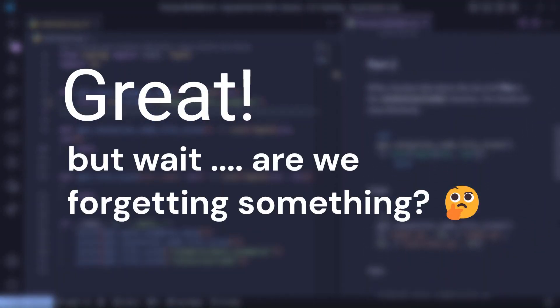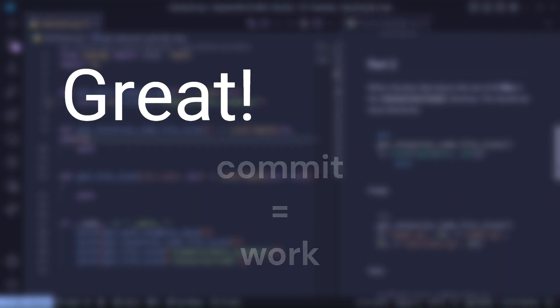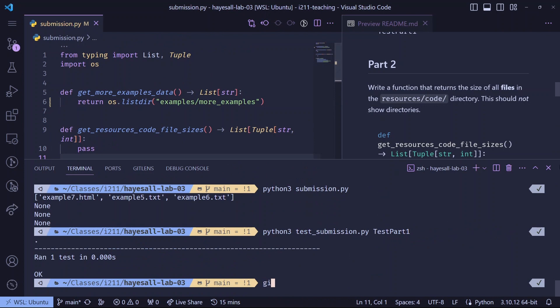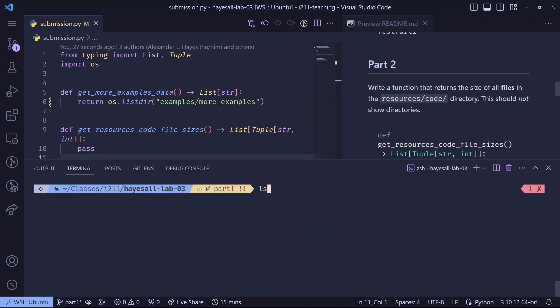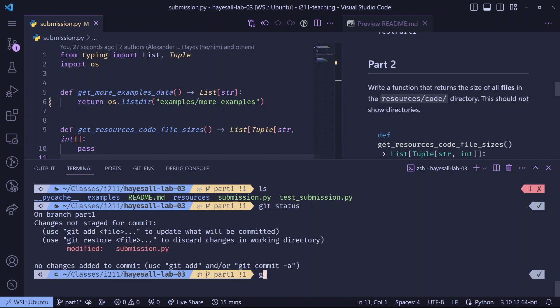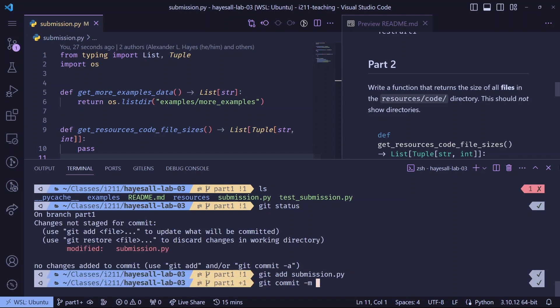But wait, are we forgetting something? I want you to think of a commit as a unit of work. We just got something working, so we should make a commit. I'm working in part one, so I'll switch onto a part one branch. I'll stage the changes. Then I'll make a commit, mentioning the part one solution.